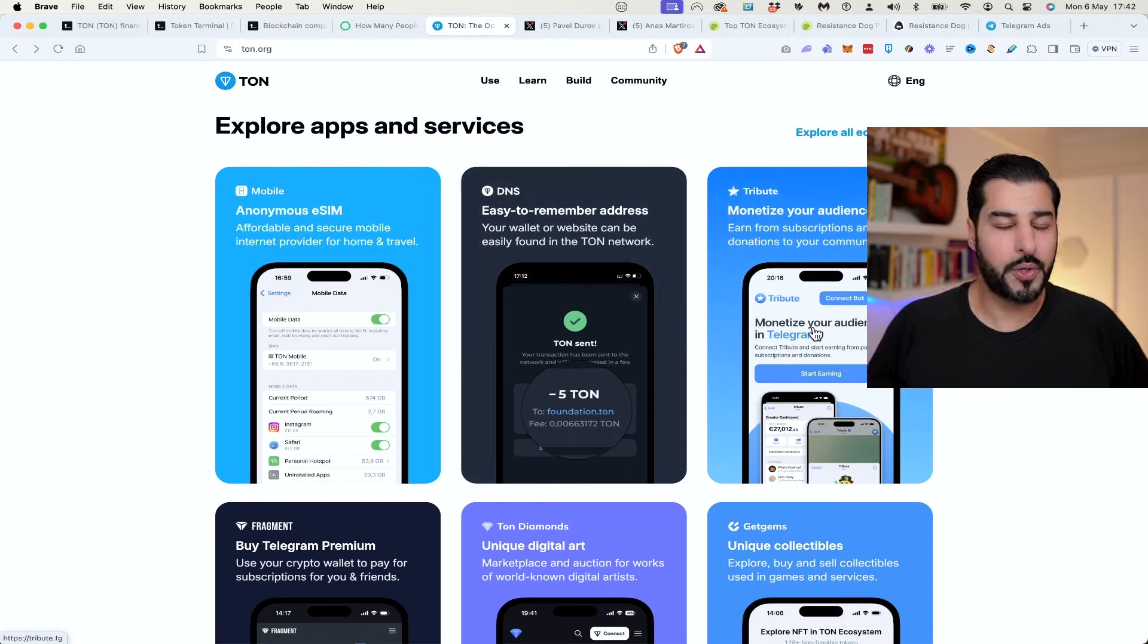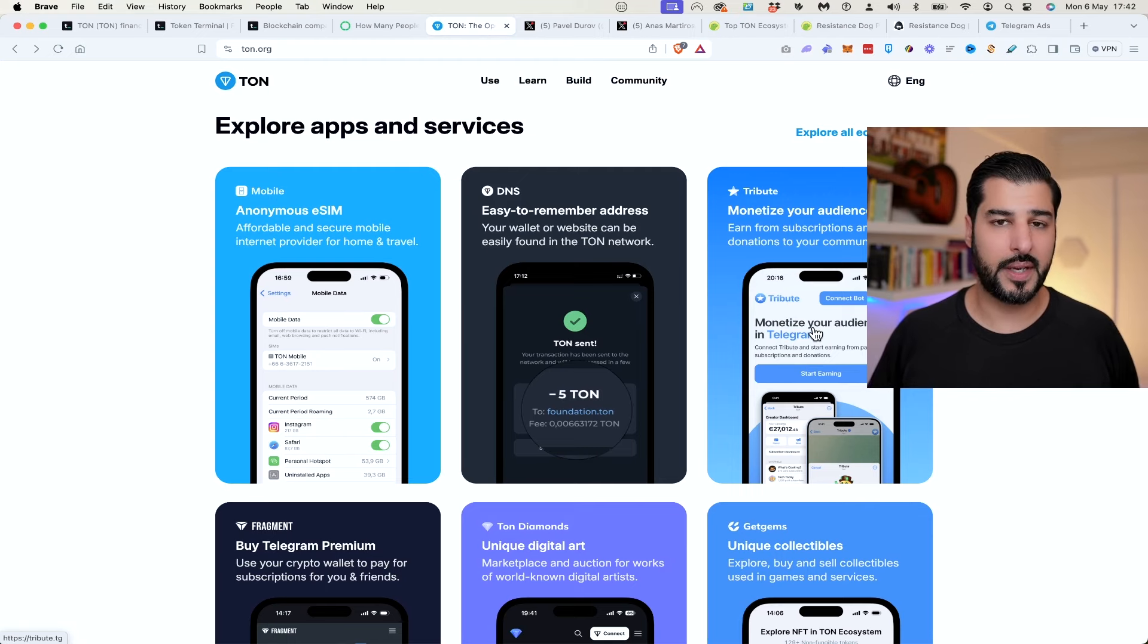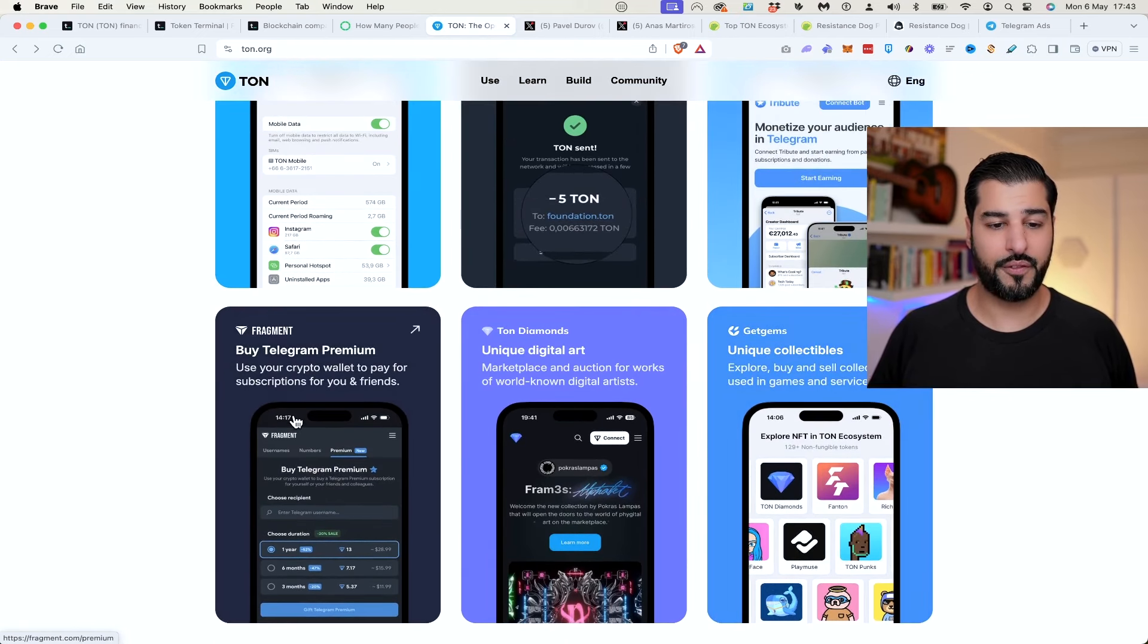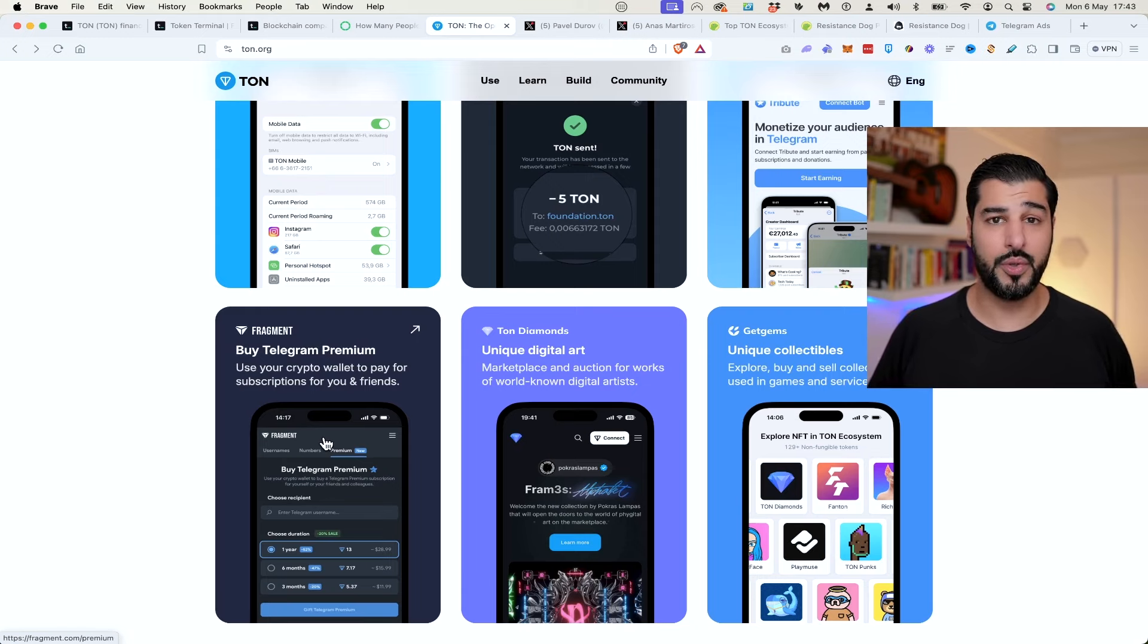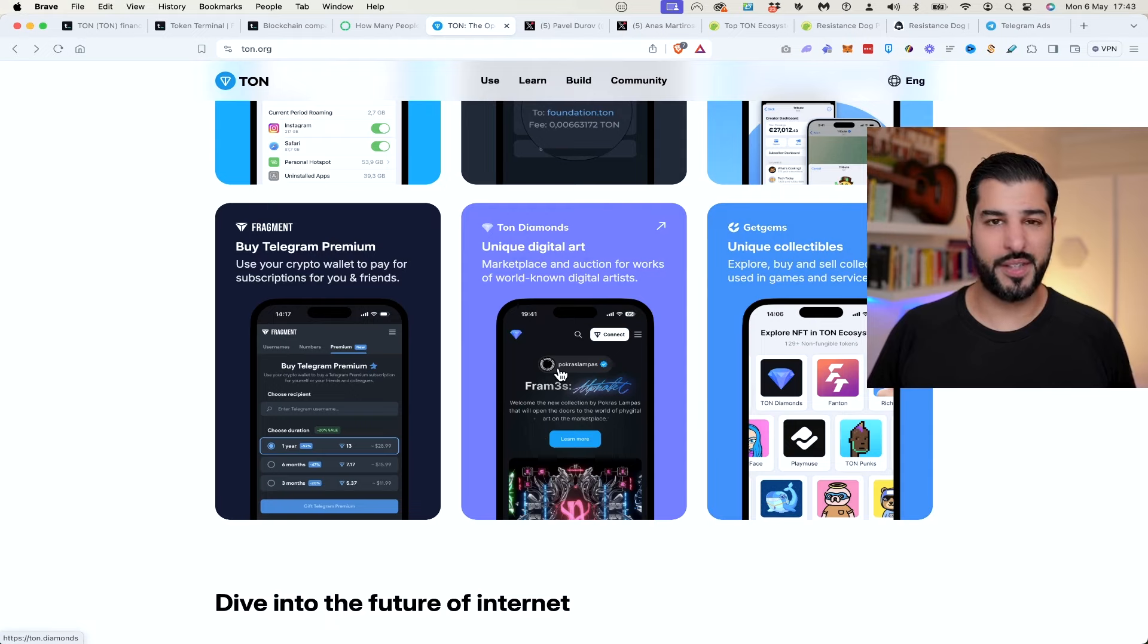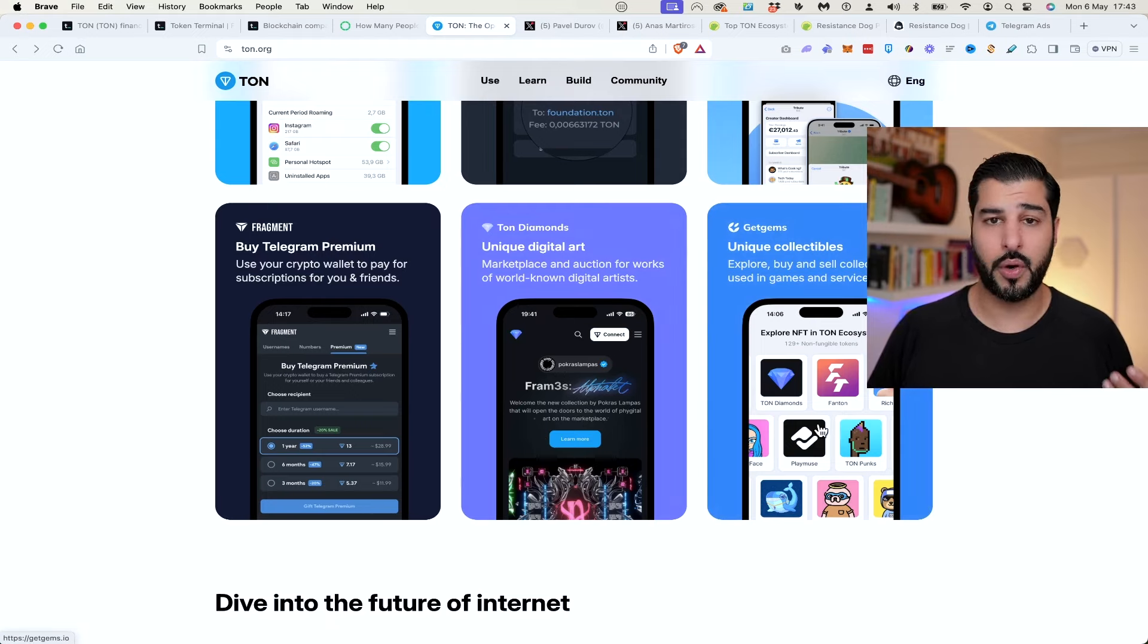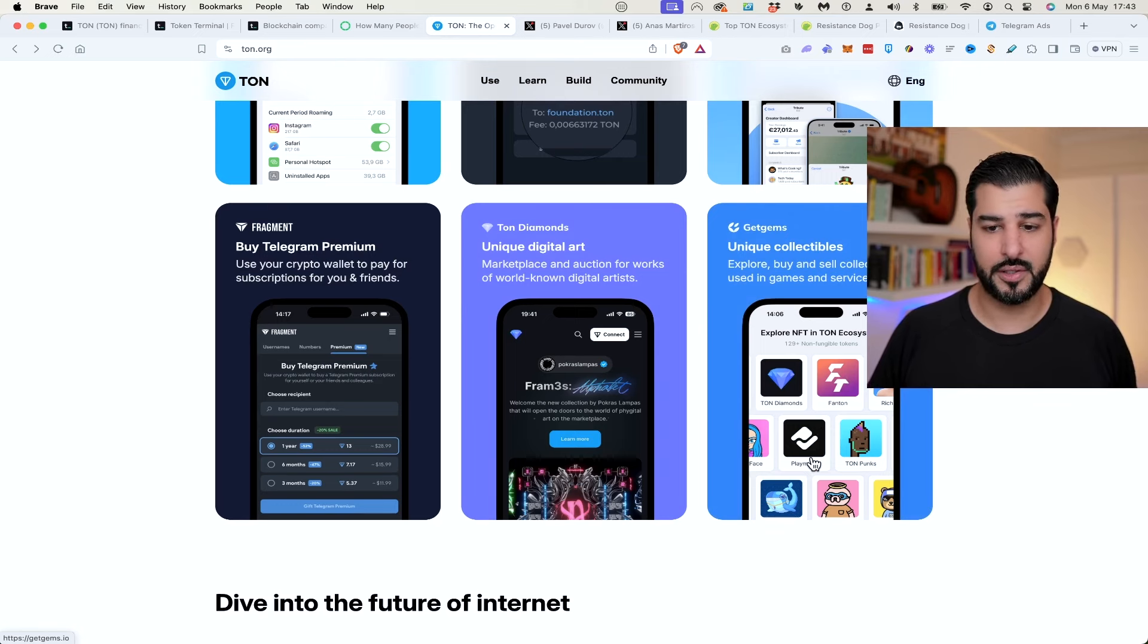Tribute enables you to monetize your audience. The creator economy is not fair and they're looking to revolutionize that in their own way. Then you've got Fragment where you could buy Telegram premium. You can also buy username and upgrade and gift subscriptions. They've also got a unique digital art place for celebrities and creators who are well known, and if you want to launch your own digital collectibles, they provide the facility to do that.